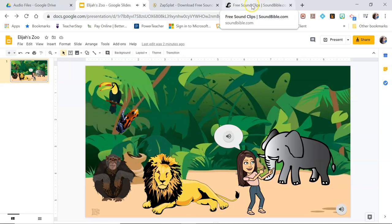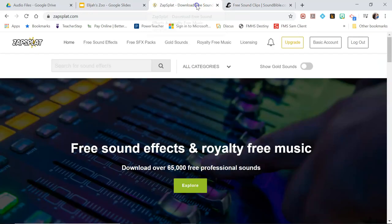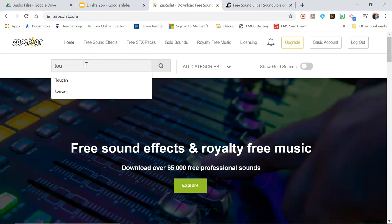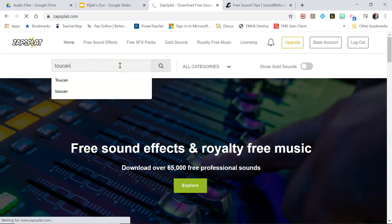Now to get a sound clip of a Toucan I did have to use Zap Splat. I couldn't find a good one that I liked on Sound Bible. So just search for the audio that you want.